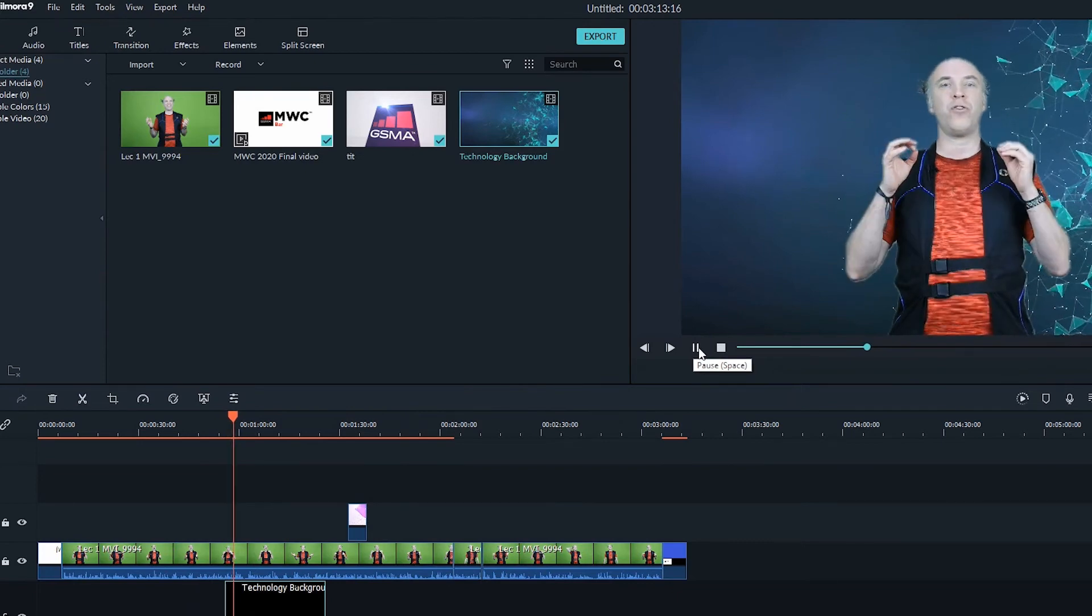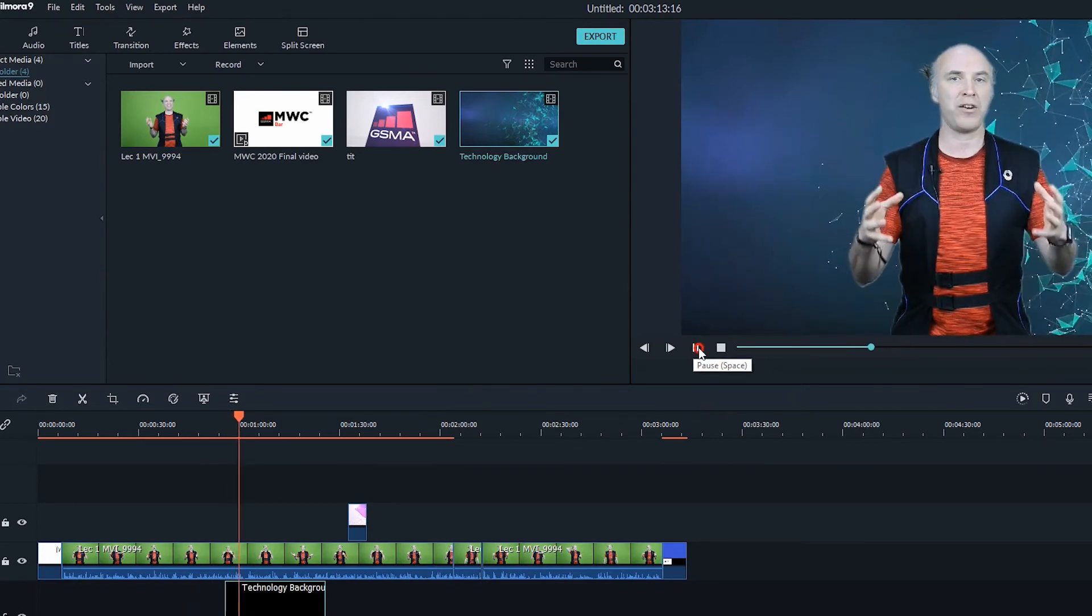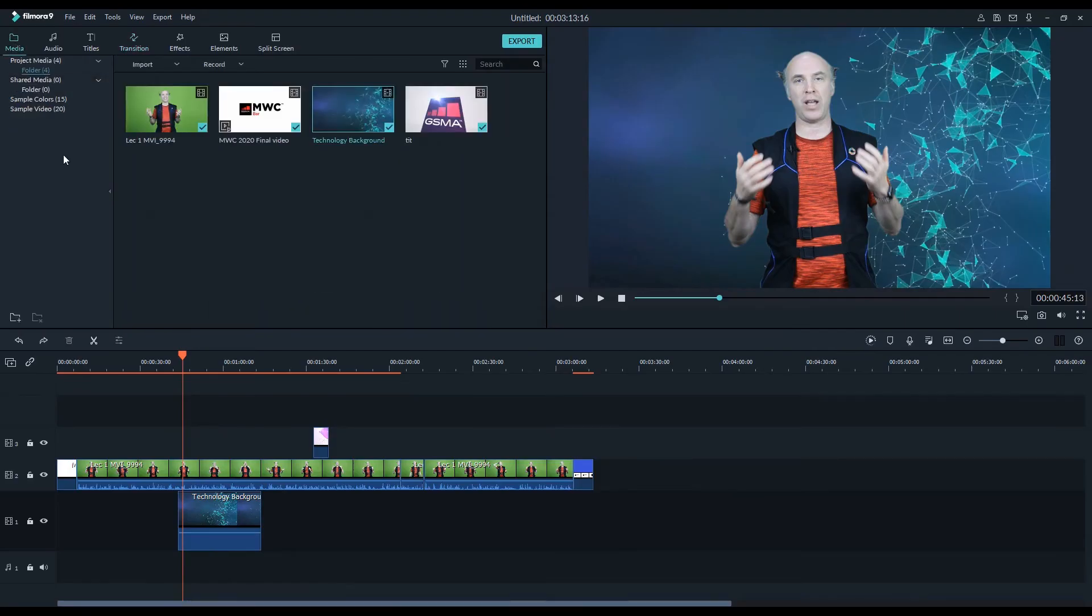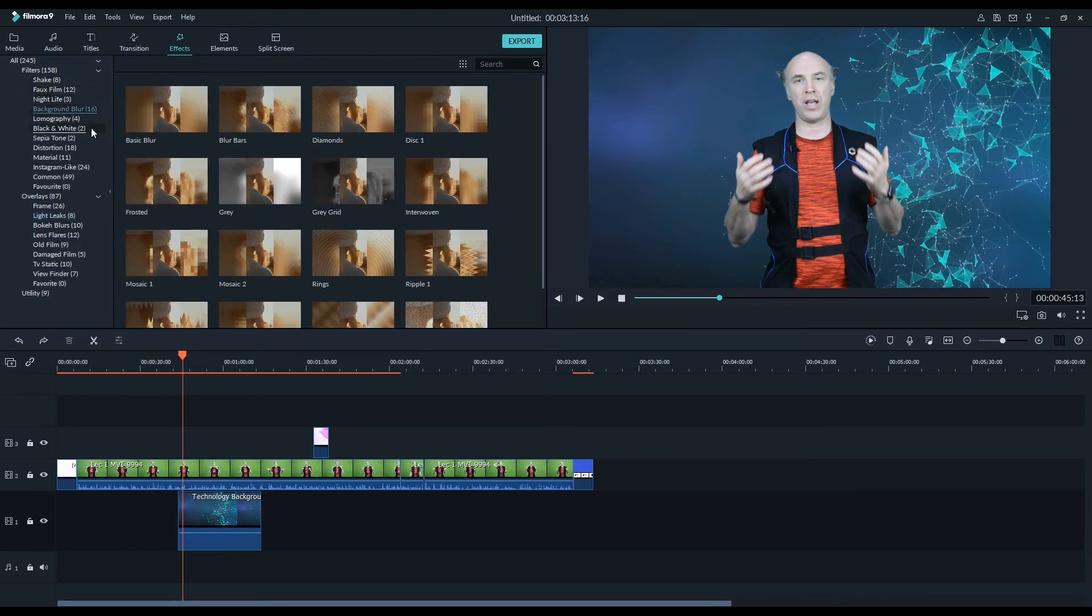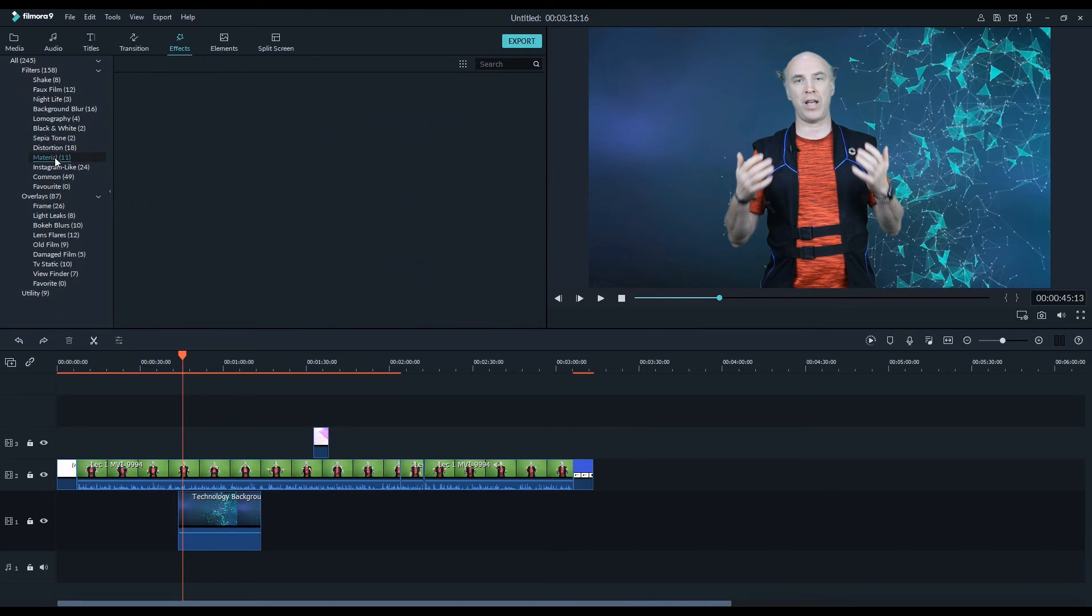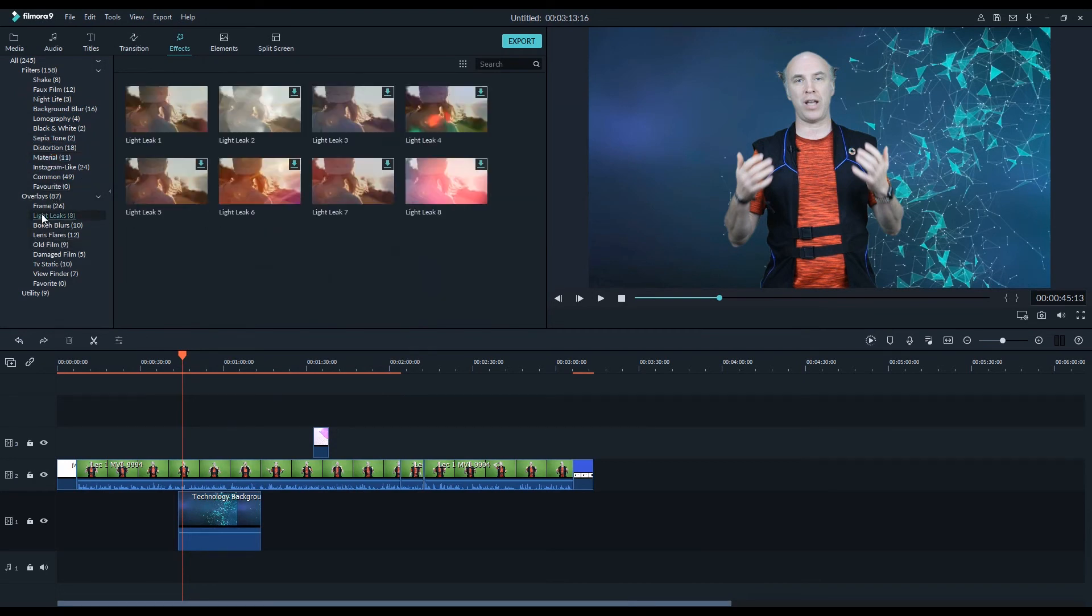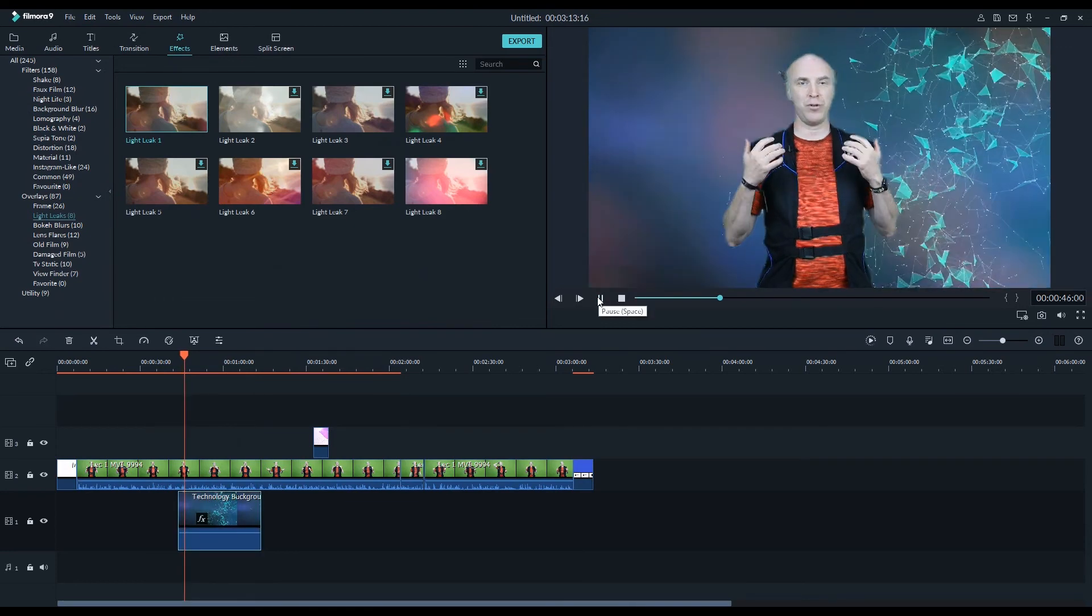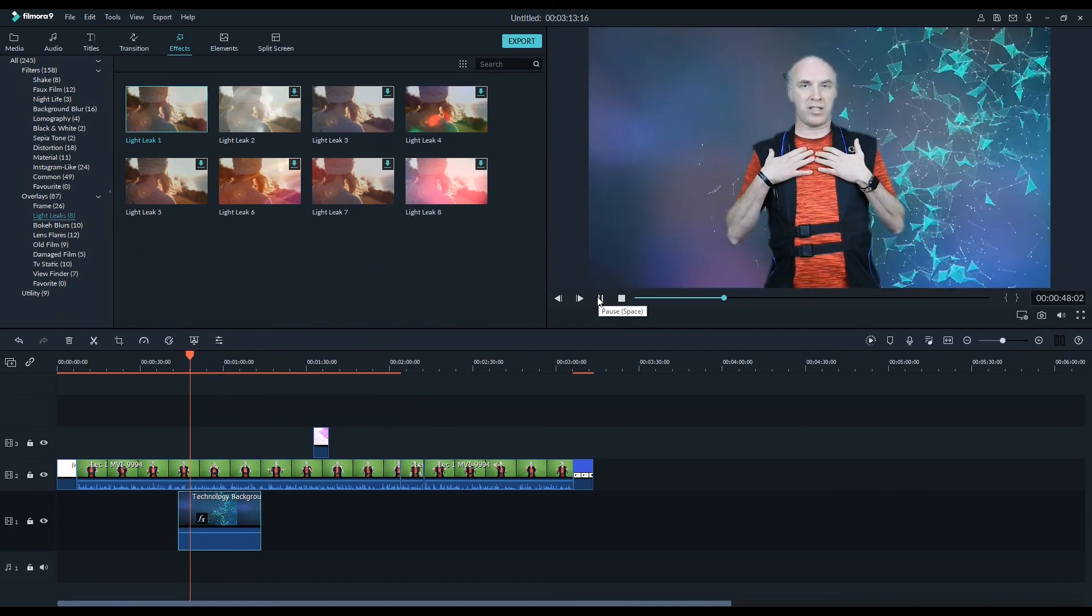There are some amazing effects available in the effects library like background blur, shake, Instagram-like, and nightlife. Overlays option has the frame, light leaks, lens flare, and other features. You can simply apply any effect on the video to make the video look better.